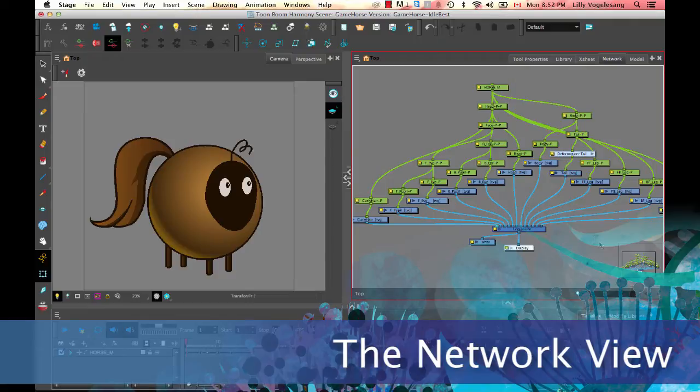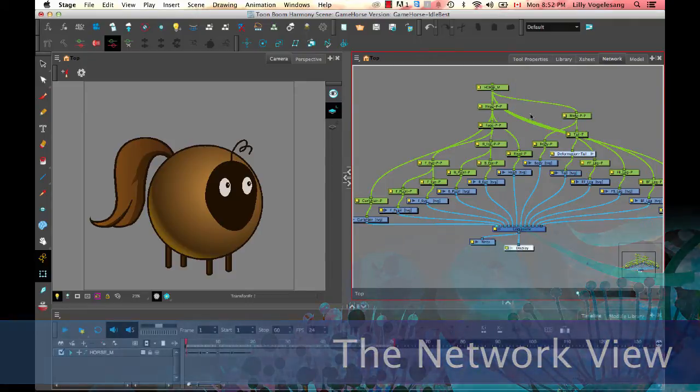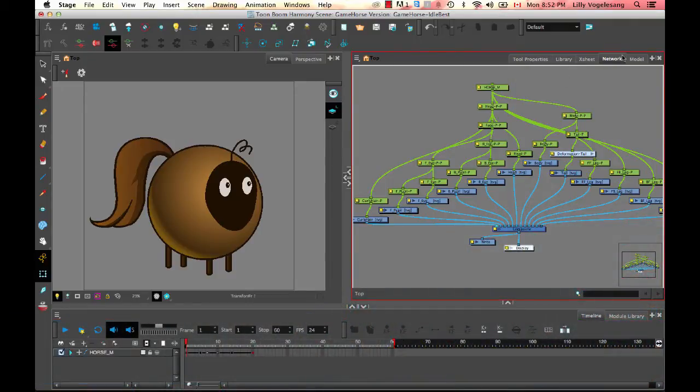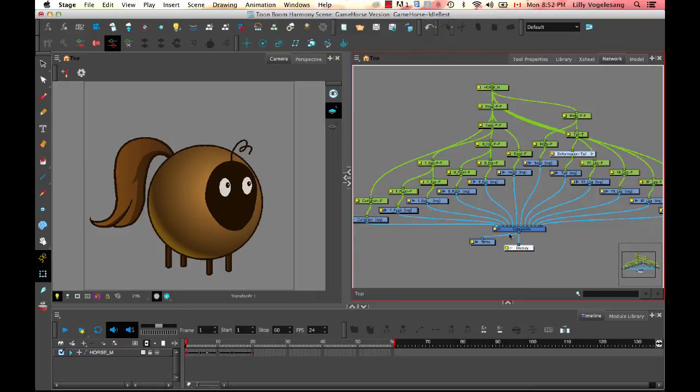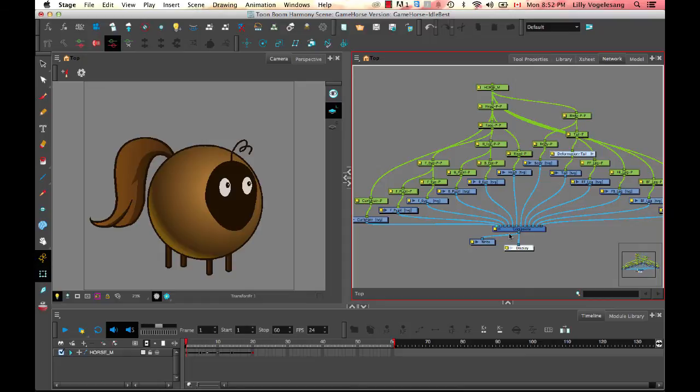But the advantage of having the network in here, this is a view that we call the network view, so you can add it by clicking on the plus sign and then selecting network. The advantage of having the network view in here is it gives you a visual representation of all of the layers and effects that make up your scene file.